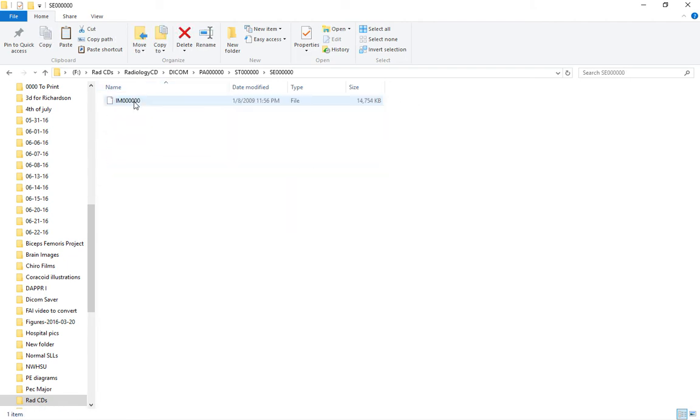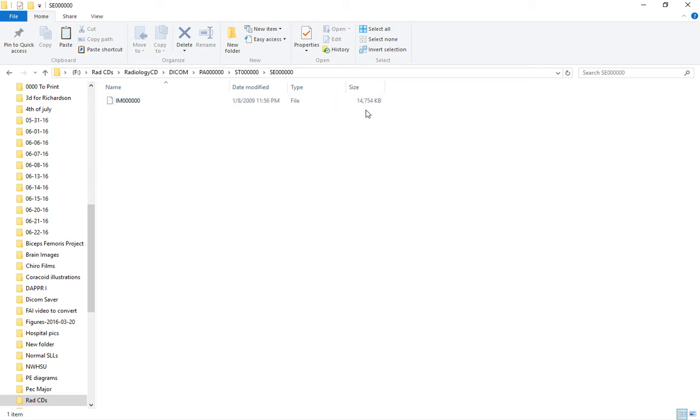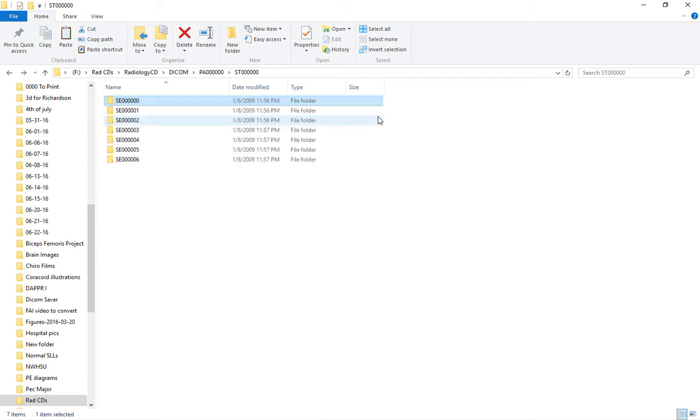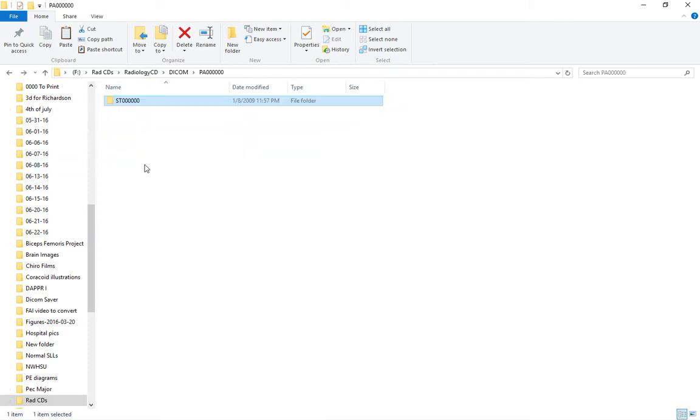We know these are DICOM files because of their large file sizes. DICOM files are typically 5 to 30 megabytes in size, and these are all the appropriate file sizes. I know that these are the studies because I checked ahead of time, and they're in the DICOM folder, which helps.